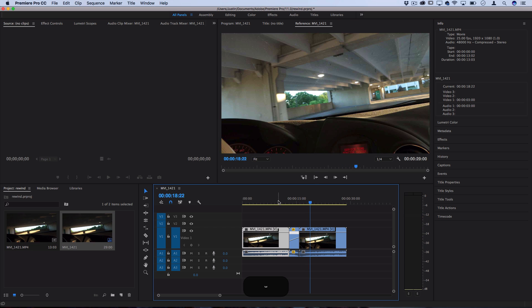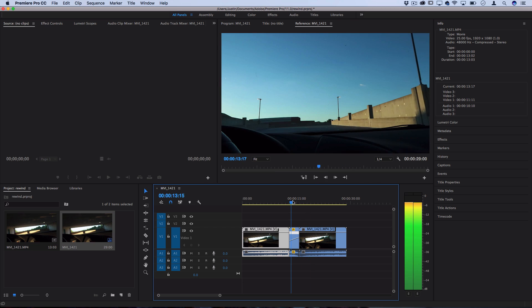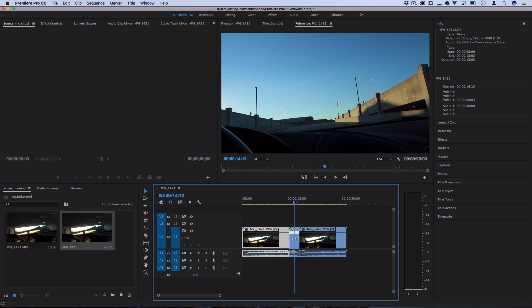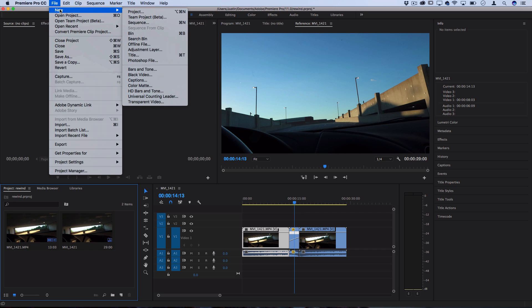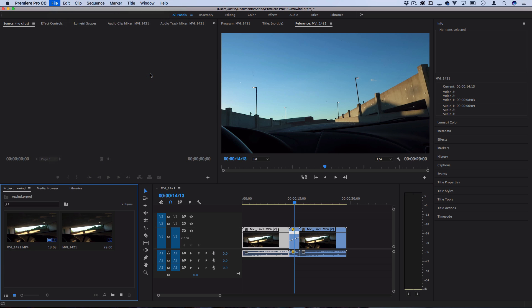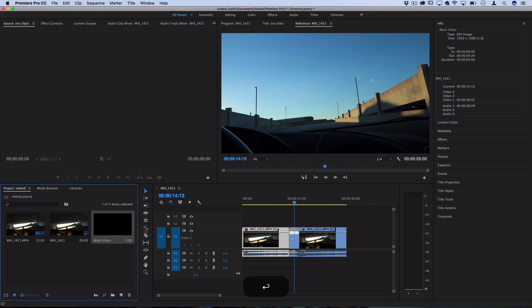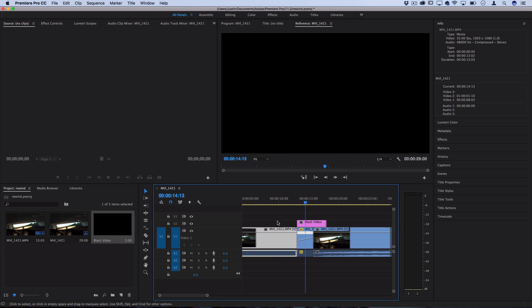So in order to create some of that noisy glitchy effects straight in Premiere, let's add a couple adjustment layers on top. So first let's go to file, new, and let's just select black video. This is going to create a black empty clip for us to drag on top of our clips.